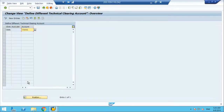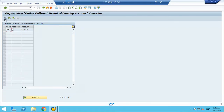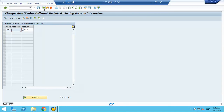You can define different technical clearing accounts by account determination. If you want a technical clearing account per account determination, it can be different. But there is no strict requirement for this, because at the end the account gets zeroed out automatically.